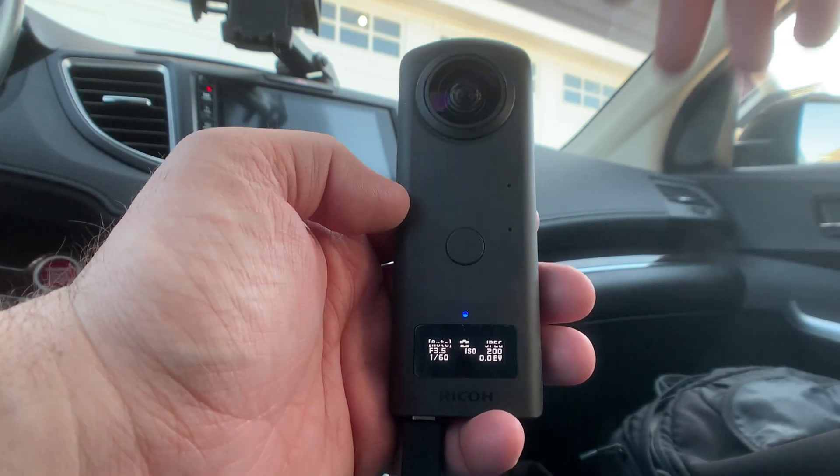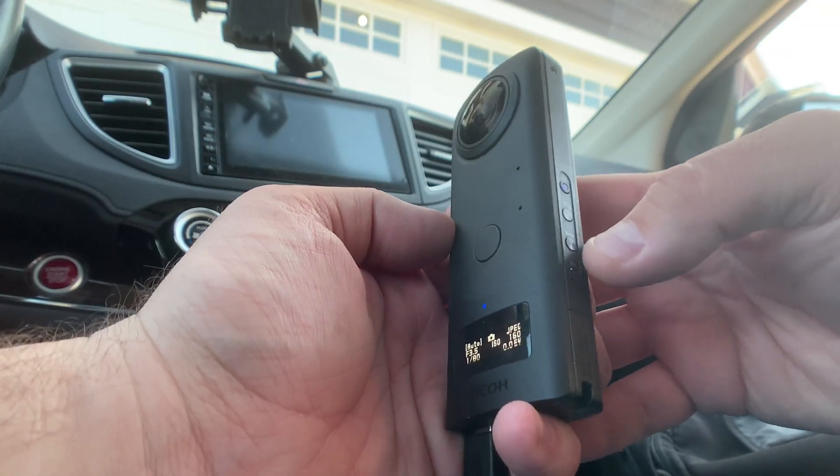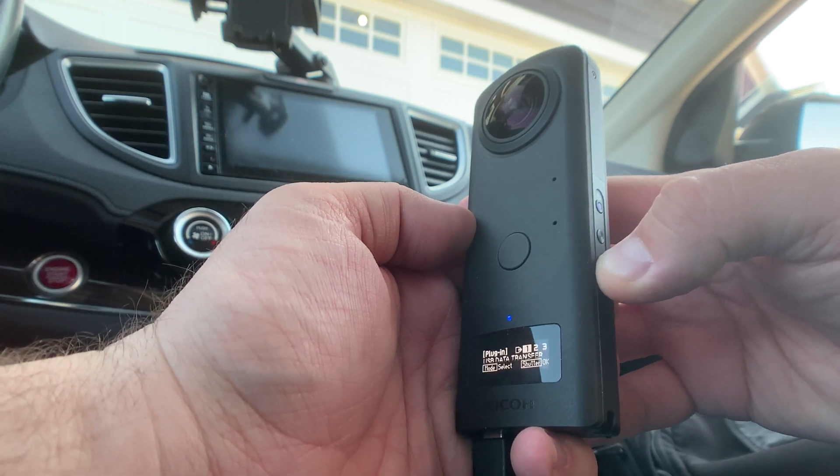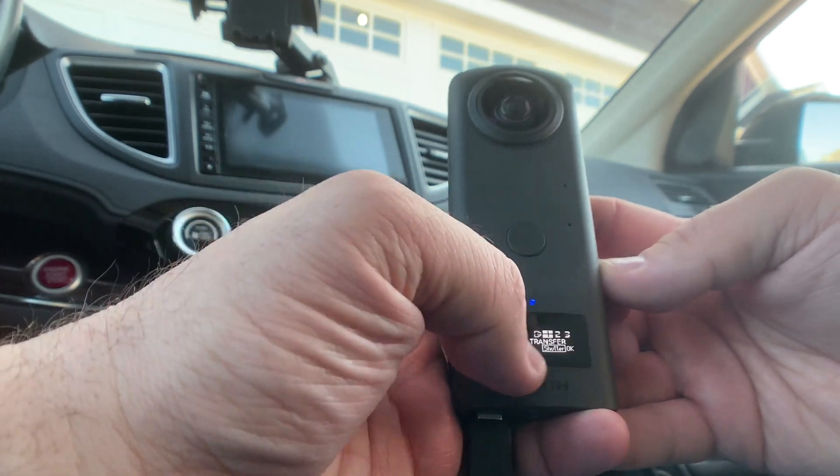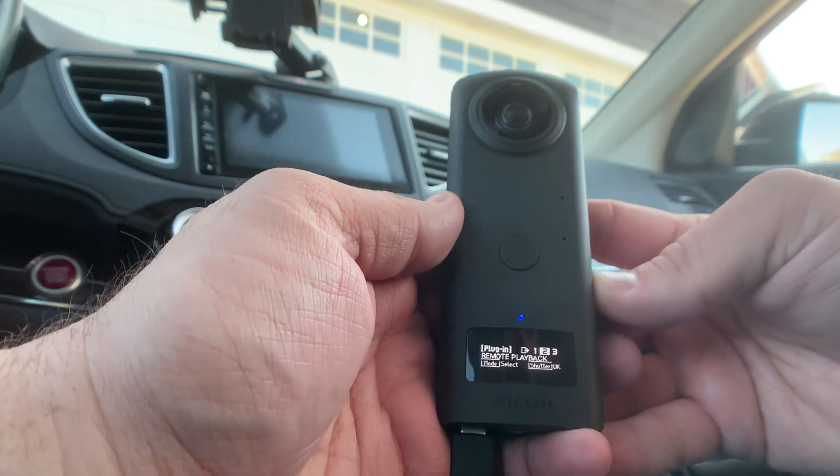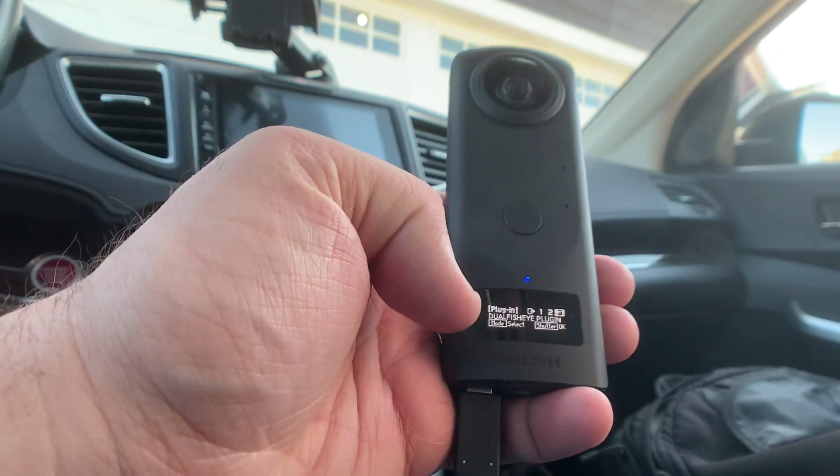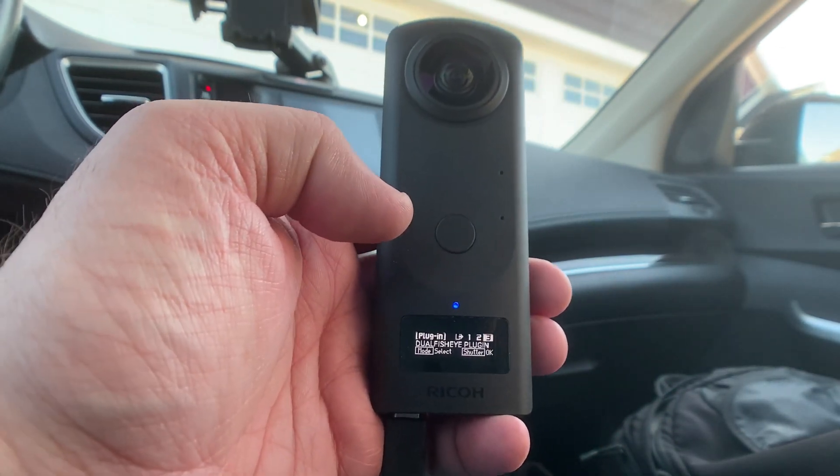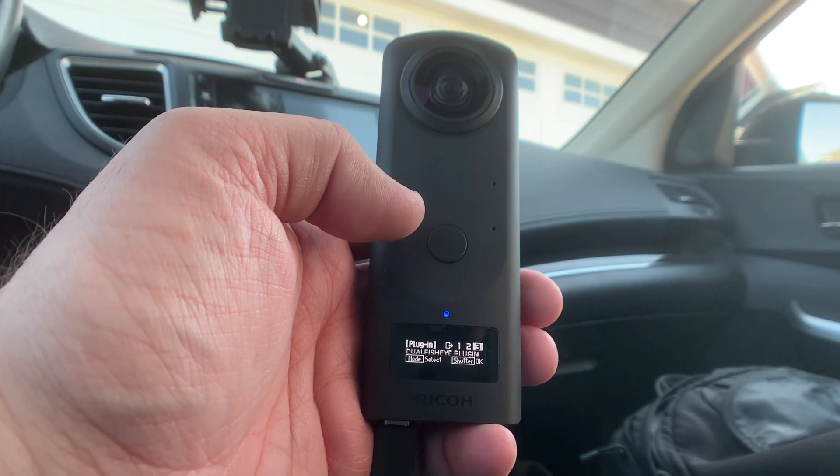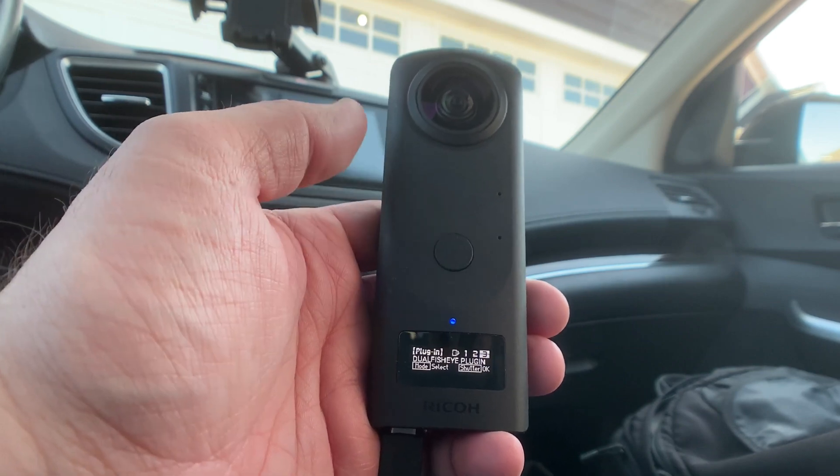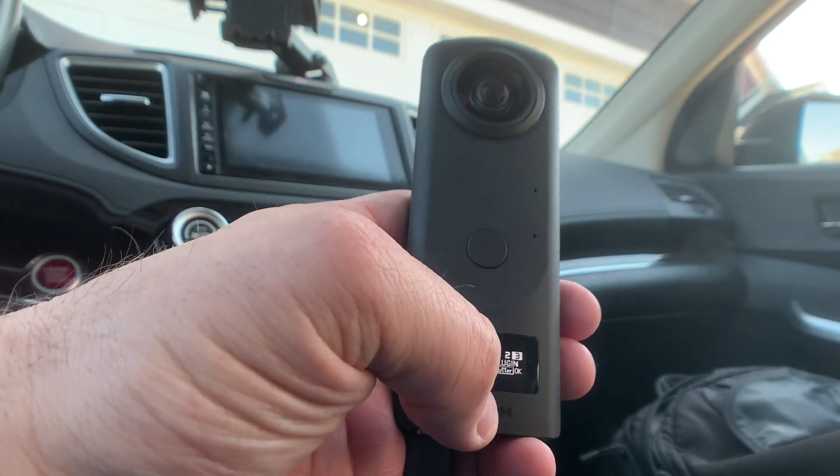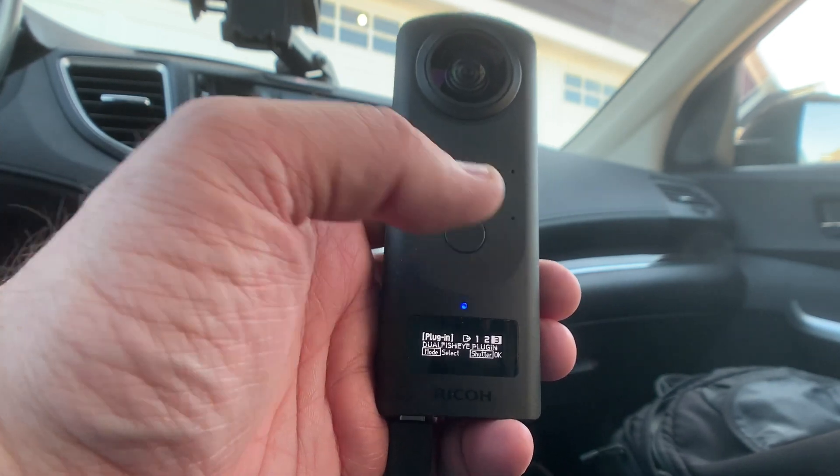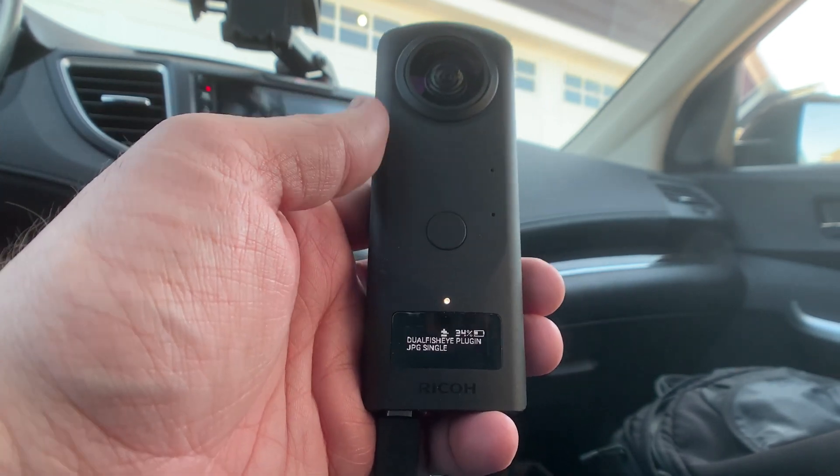Once you get it in there, on the side you hold down mode and you'll come into this menu. You hit mode. I have it currently set to go to number three, and you set this up through the Theta app. I can show that to you later maybe, but dual fisheye plugin is the option right there. You go ahead and hit the menu button to select it.